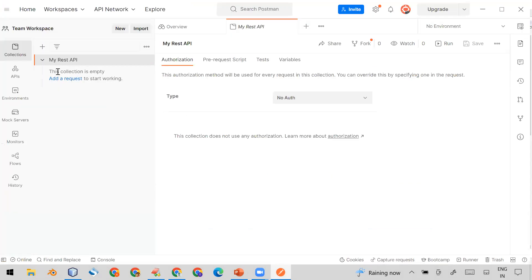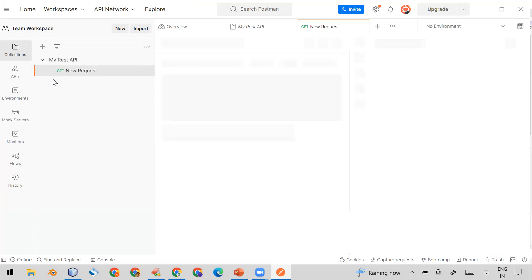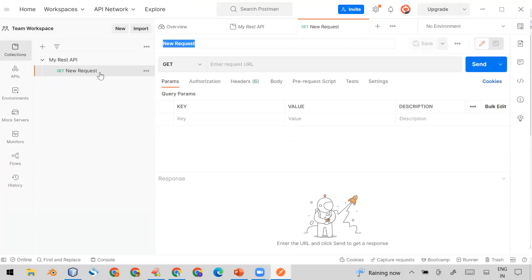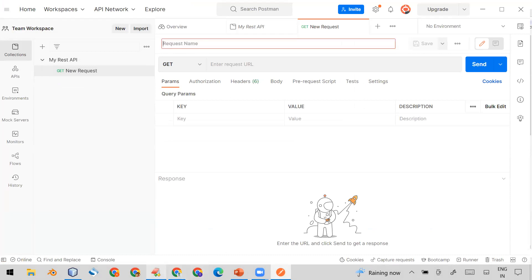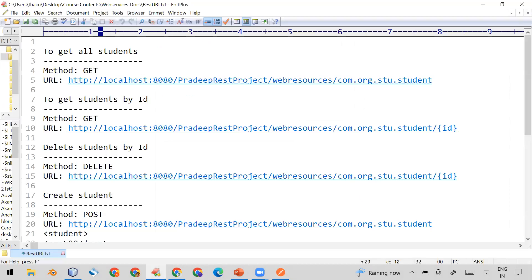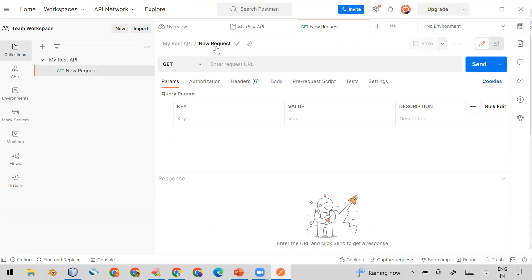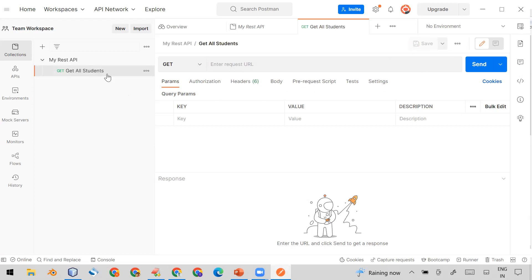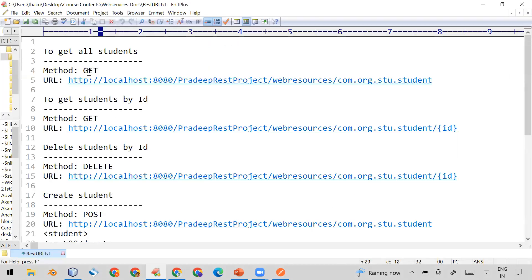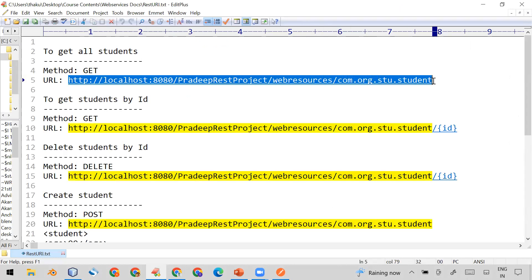First, under your collection, click on 'Add Request'. By default, you will see it is showing you a GET new request. Here you can give any name to your request. I'm naming it 'Get All Students'. By default the GET method is selected in the dropdown, which is what we need for this first API.